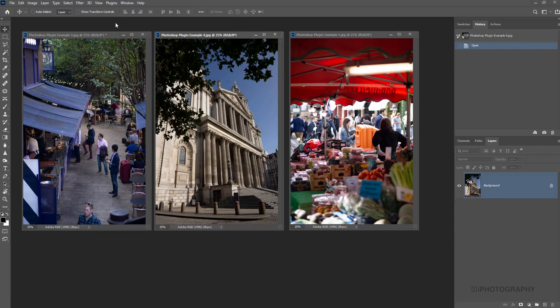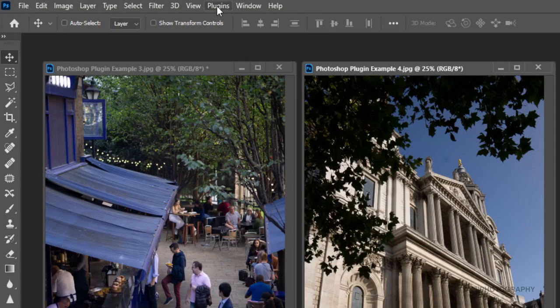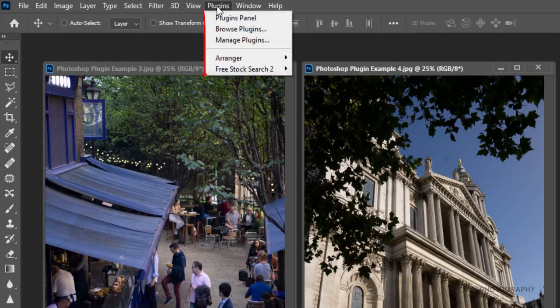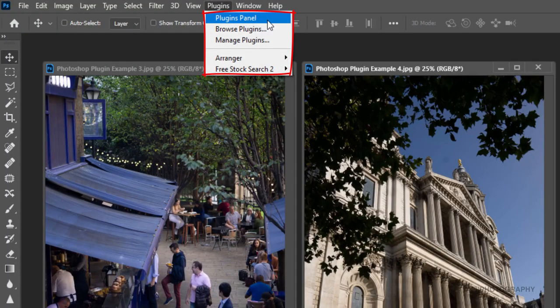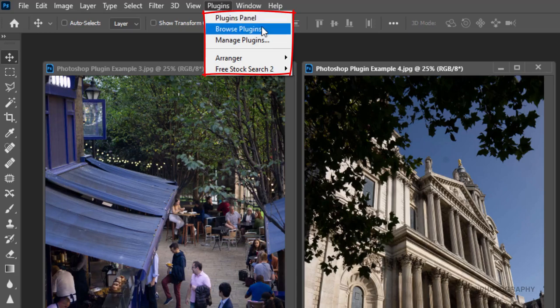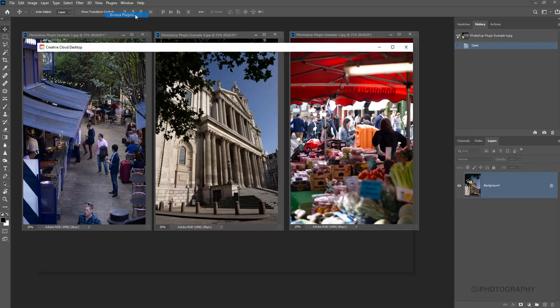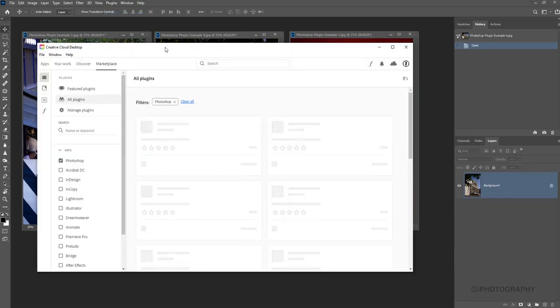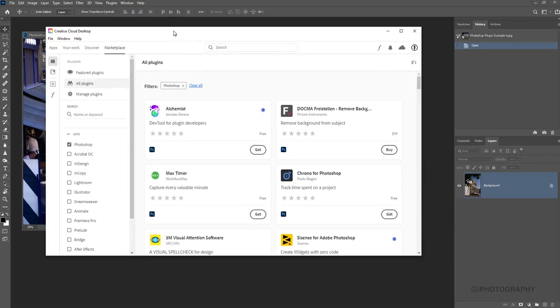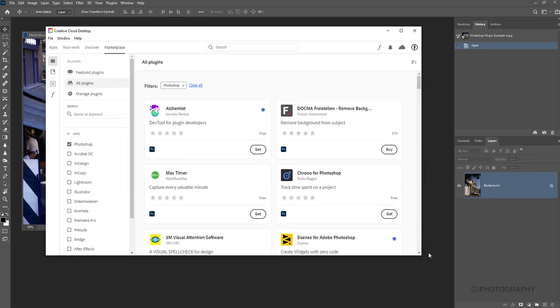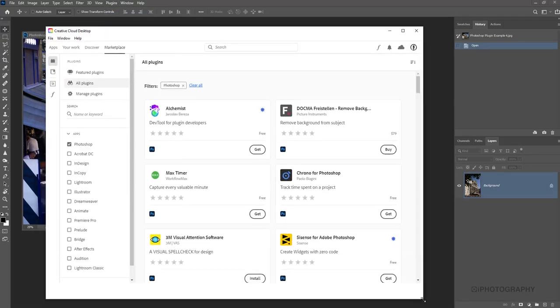If you don't know anything about Photoshop plugins to begin with, that's fine. We're going to walk you through just a couple of my favorites and then you can potentially discover more yourself. To know where they are in Photoshop CC, go up to the top toolbar and press plugins. It's got its own dedicated button now. We've got options of the plugins panel - we can browse plugins or manage plugins. Let's browse so you can actually see what options are available.